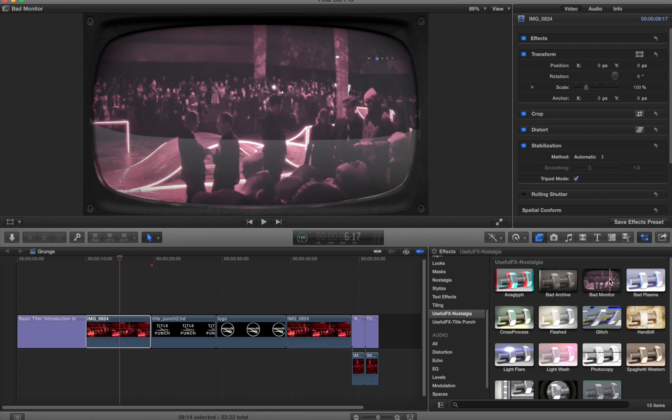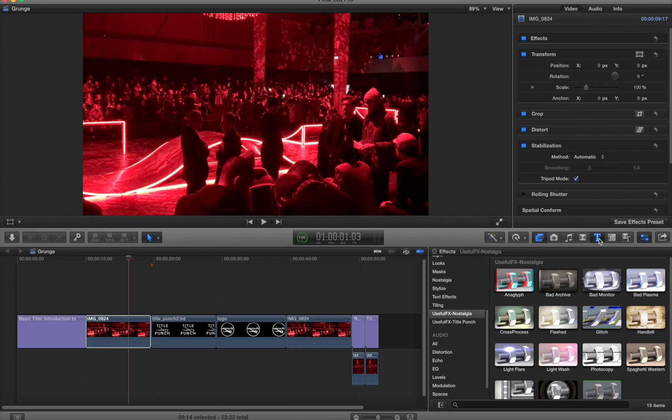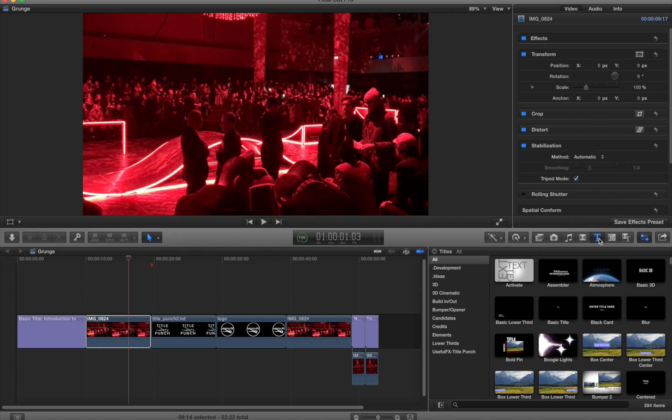But the Title Punch set is designed specifically to work with anything that has an alpha channel, and titles that come with Final Cut are really ideal candidates for working with them.